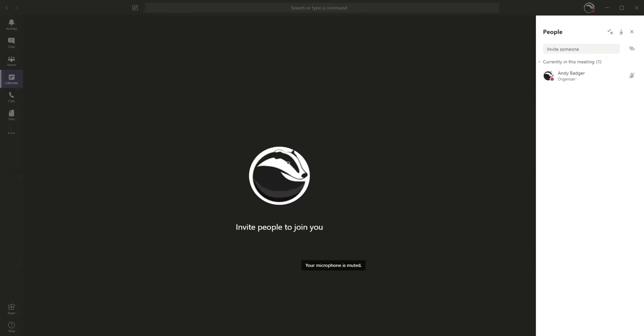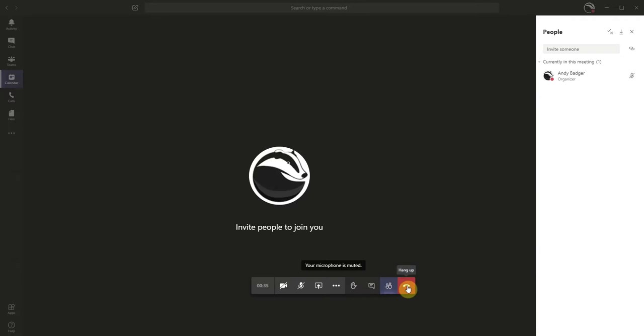Hi all, this is just a quick video to show Teams meeting organizers how to end a meeting. Once you finish a meeting, you can click on the red hang up button. This will make you leave the meeting, but